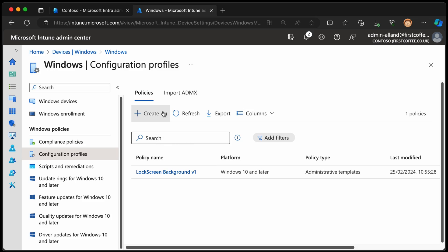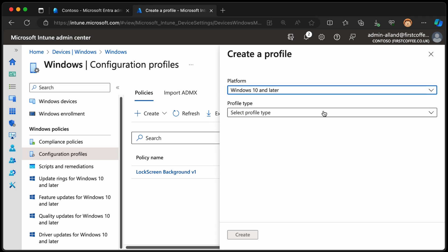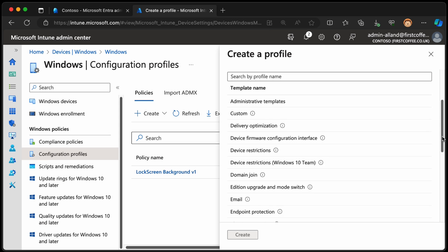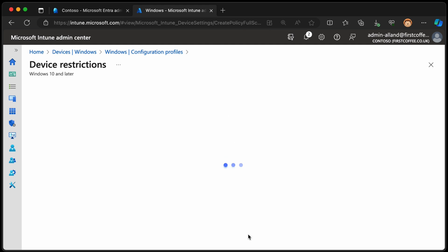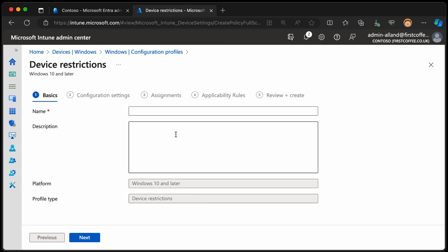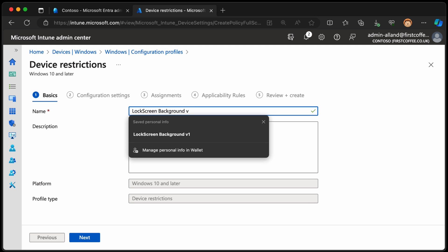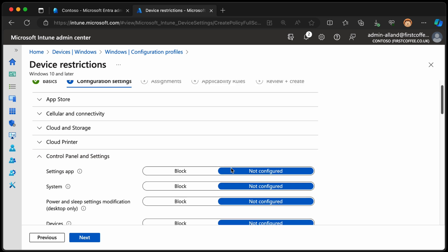Another way of doing that would be, let's have a look at what we've got. So new policy, we can choose Windows 10 and later, and then we looked at templates earlier on, and there are some templates that are pretty easy to use. So let's go into templates, and we used admin templates, which is group policy, right? That's just the admin templates from group policy put into Intune for us, so that we can use them. But maybe it's a device restriction. So if I choose device restrictions, choose create, and call it lock screen background. Lock screen background V2, not 12, 2. Choose next.